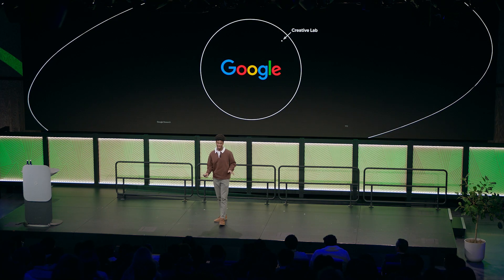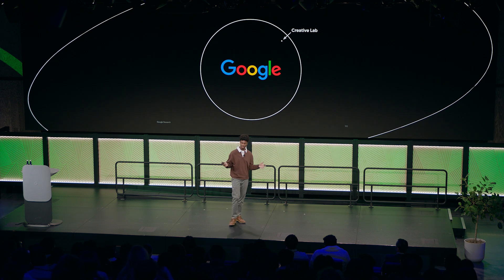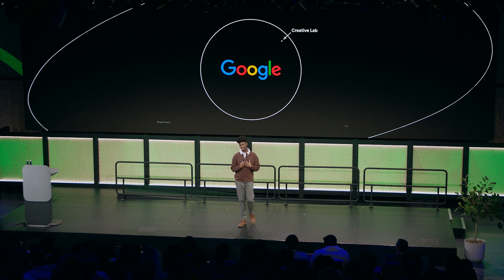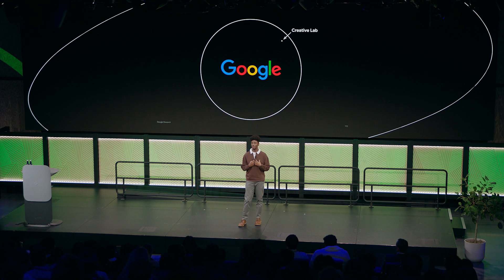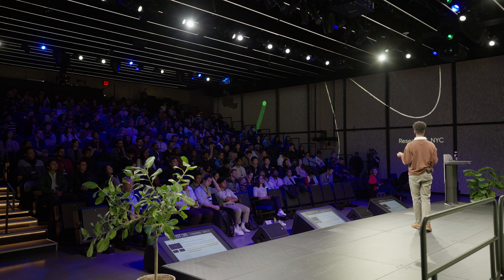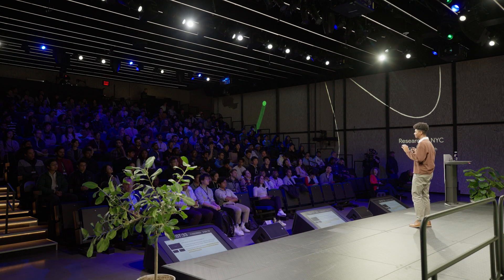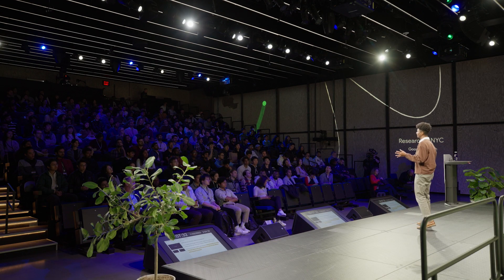I'll start off by giving a little bit of background about my team. I'm a creative technologist at the Google Creative Lab, which is a small multidisciplinary team that does a huge variety of different things.